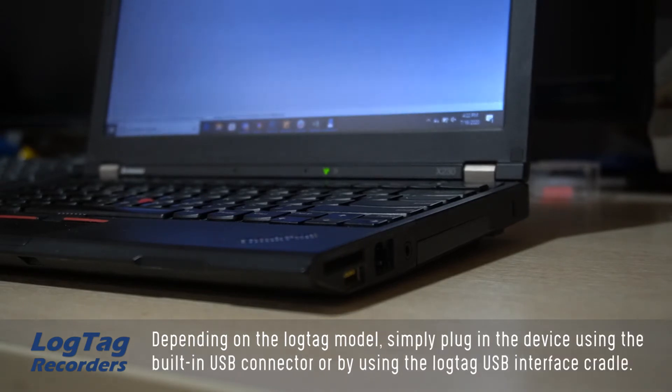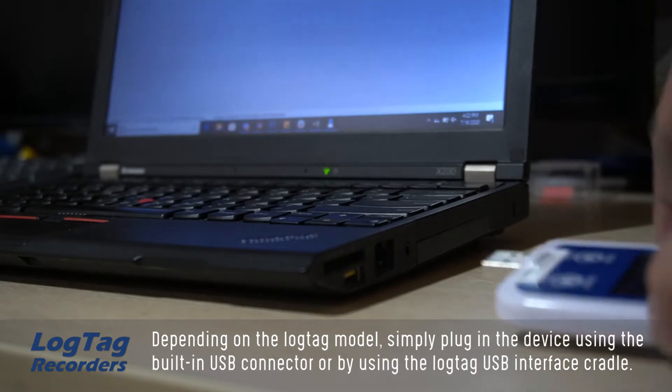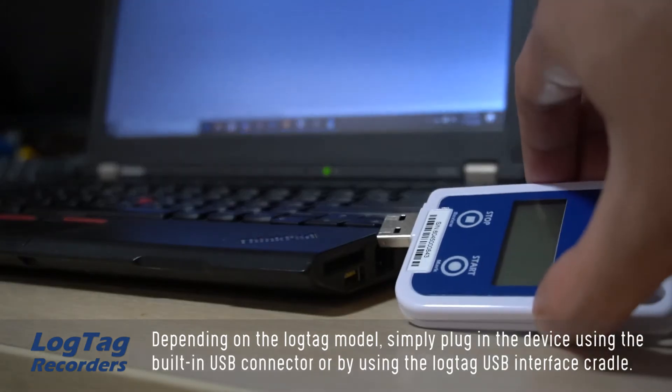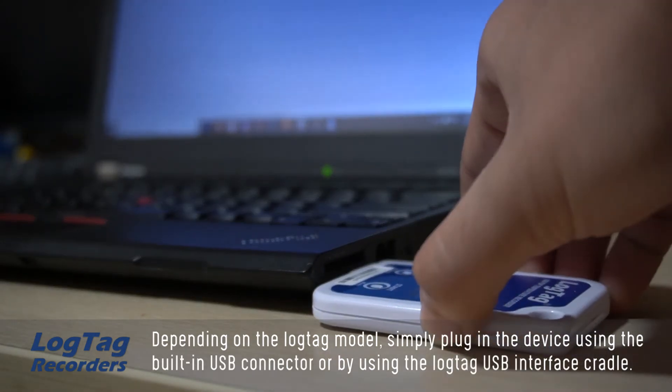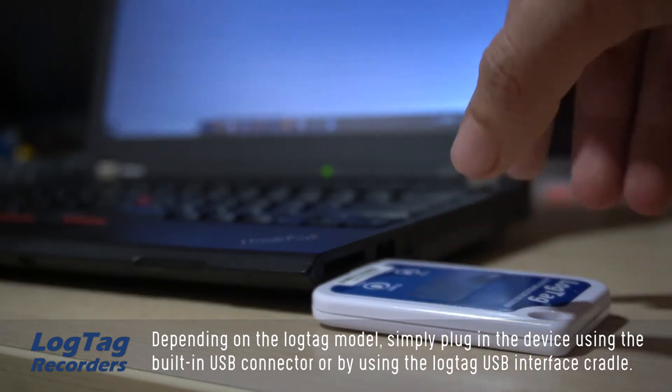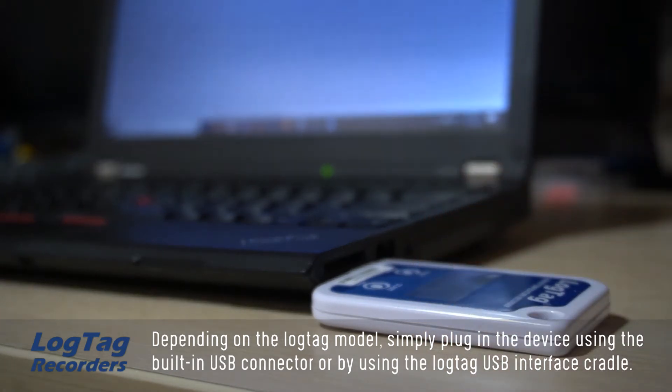Depending on the LogTag model, simply plug in the device using the built-in USB connector or by using the LogTag USB interface cradle.